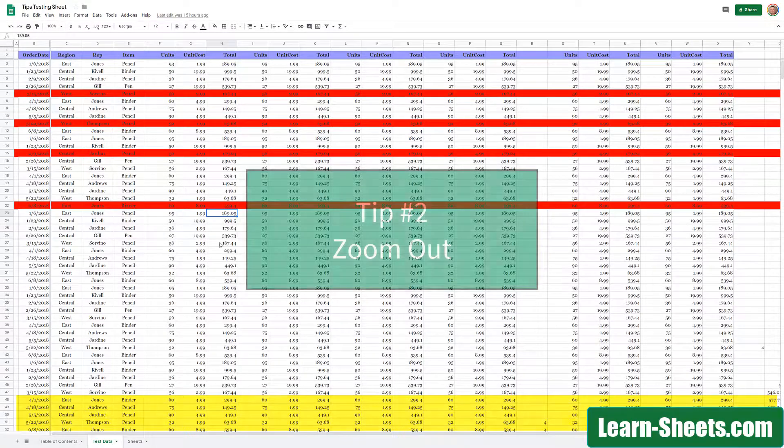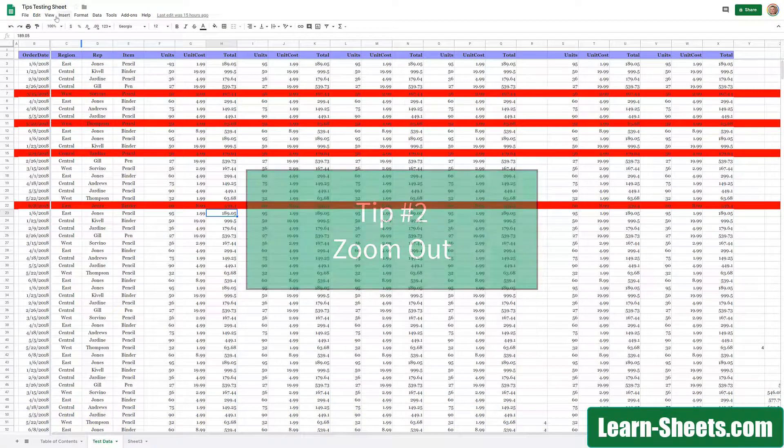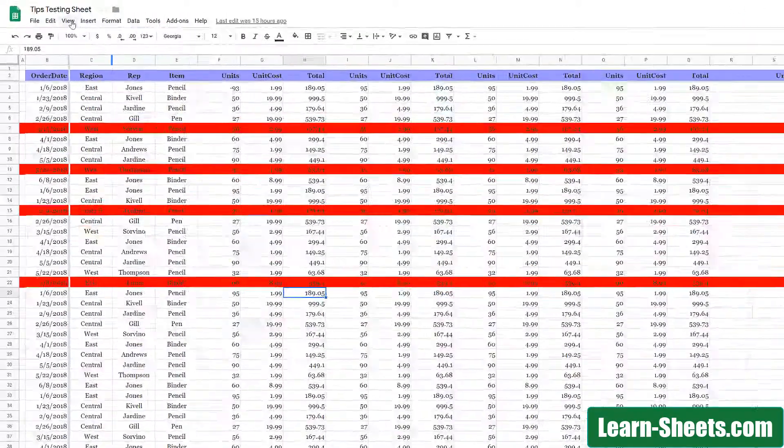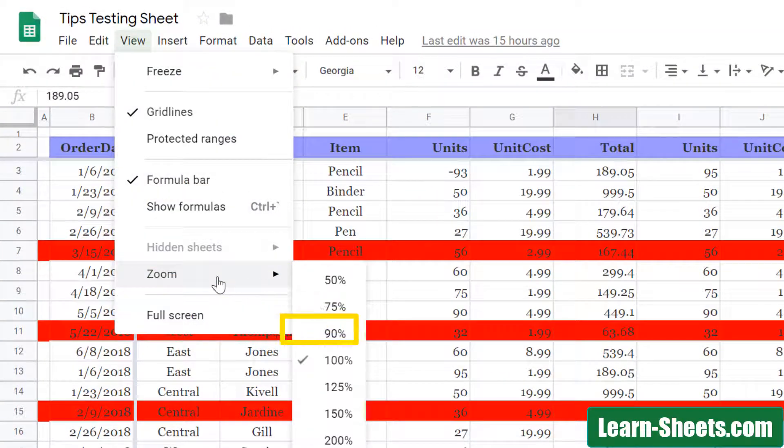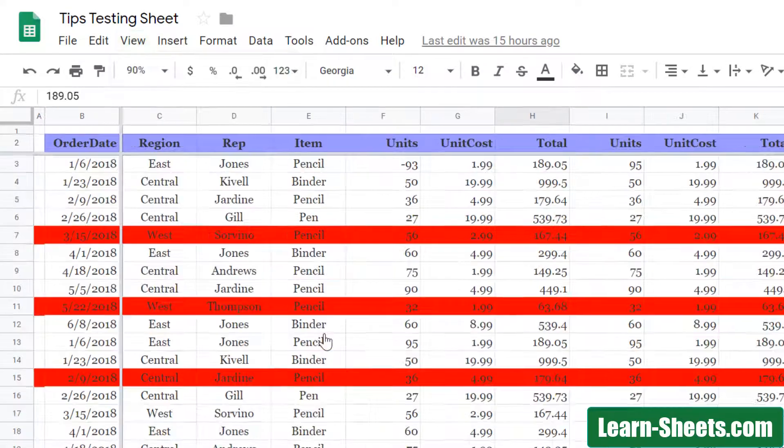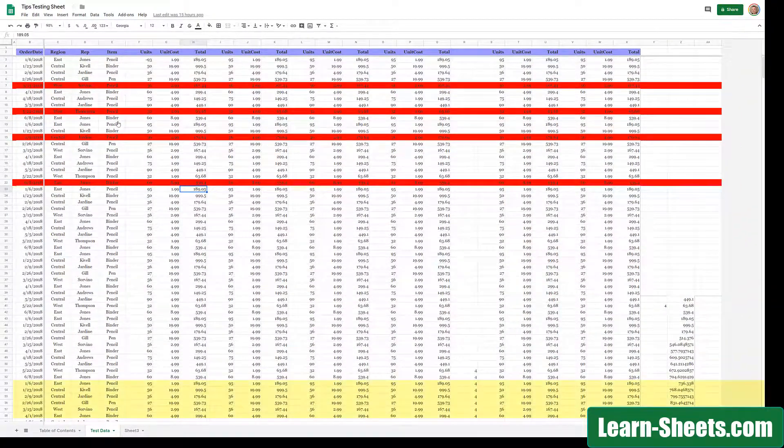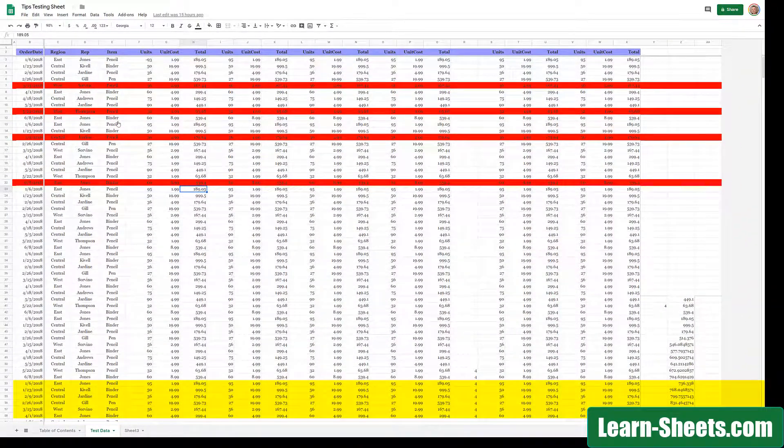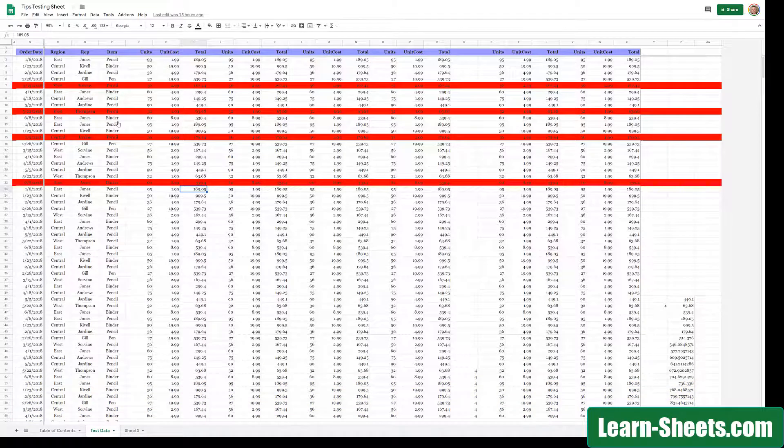The next thing I can do is zoom out of the spreadsheet. So I come up here and click on View, and then Zoom, and then I'll go down to 90%. You can see I've gotten a few more rows on the screen. I like this zoom better than using the browser's built-in zoom.